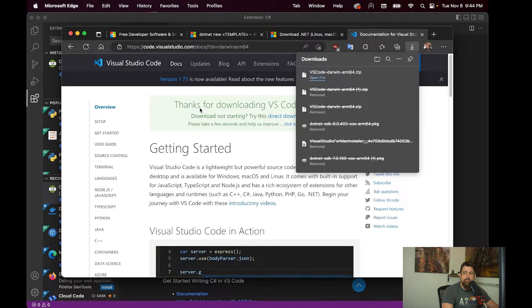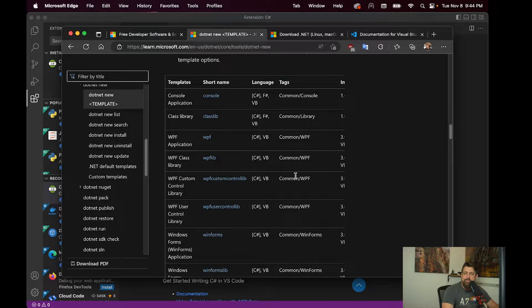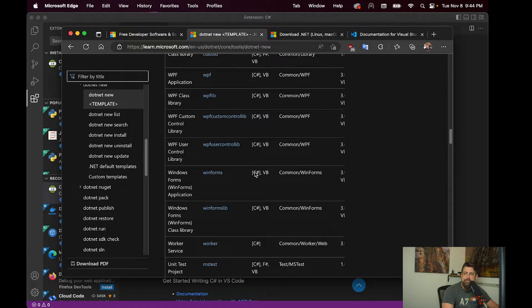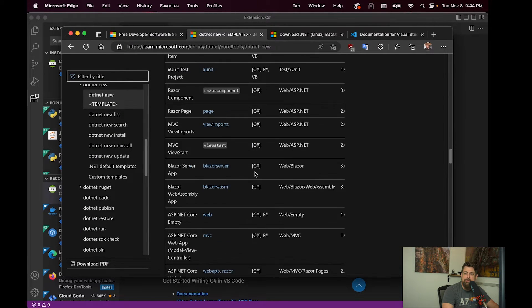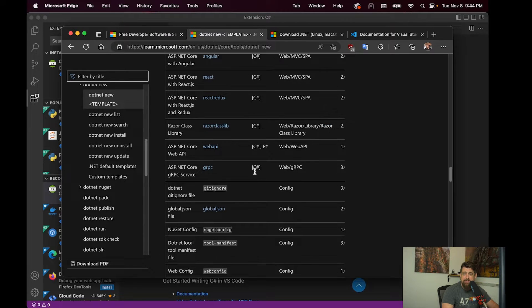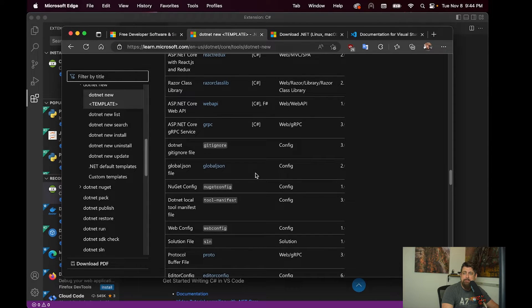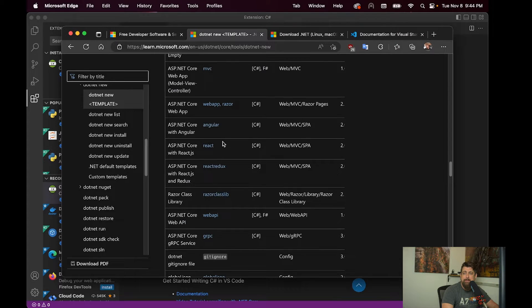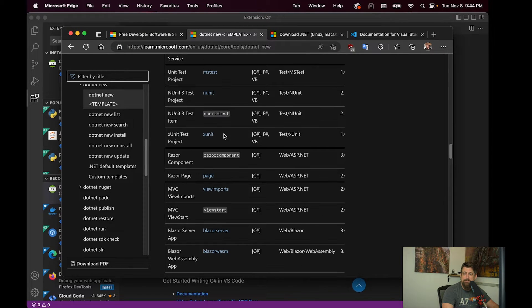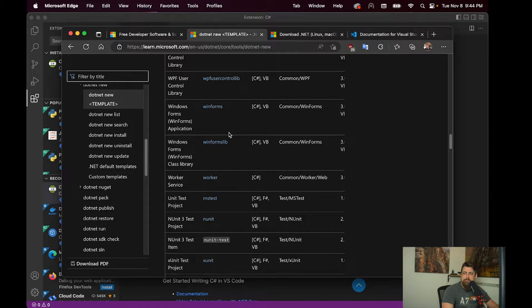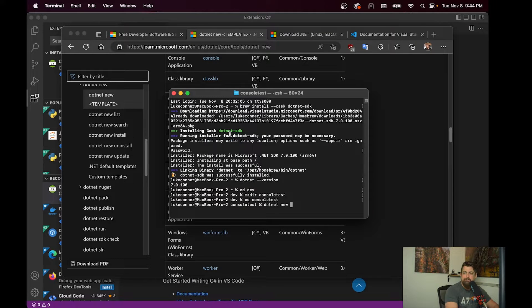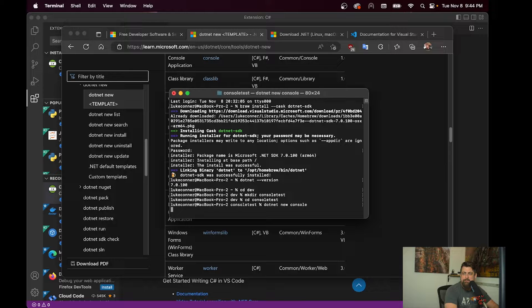One nice thing is that Microsoft has a series of templates that you can use to create things using the terminal. A couple of handy ones are Web API. You can generate one that has an Angular front end with it. But for our purposes, we're just going to do a console application. So we'll do .NET new console.